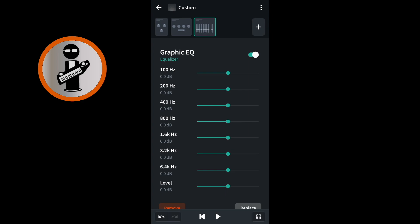If your vocals sound too bassy, move the green dots on the green lines to the right of 100Hz, 200Hz, and 400Hz by dragging the dots to the left. I came from the emptiness with nothing to lose. Then out of the shadows.